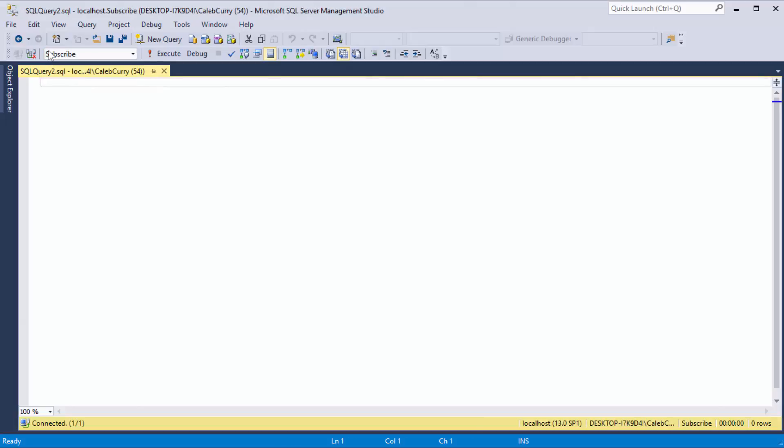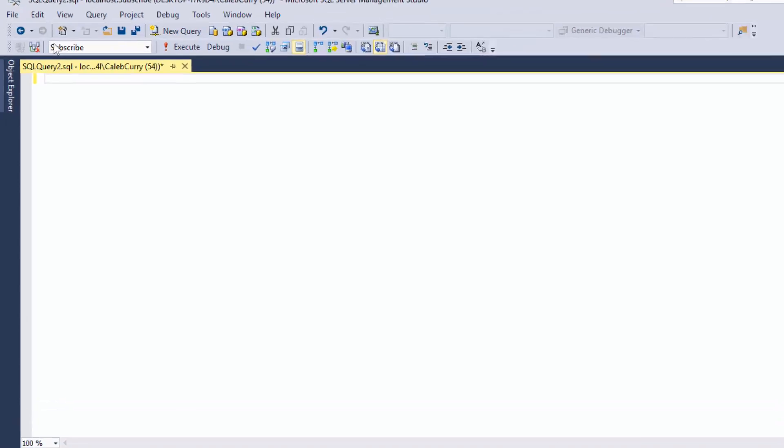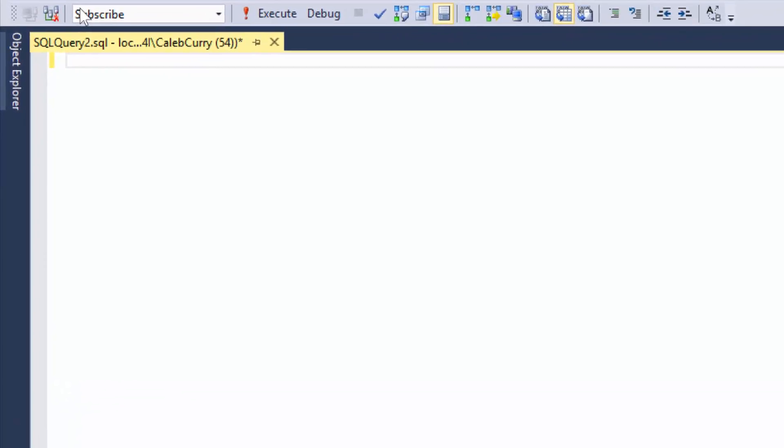And then inside of here, I want to create a table for animals. Now the command to create a table is actually very simple. All you literally do is say Create Table and then pick a name for that table. So we'll say Animals. And then you put parentheses.